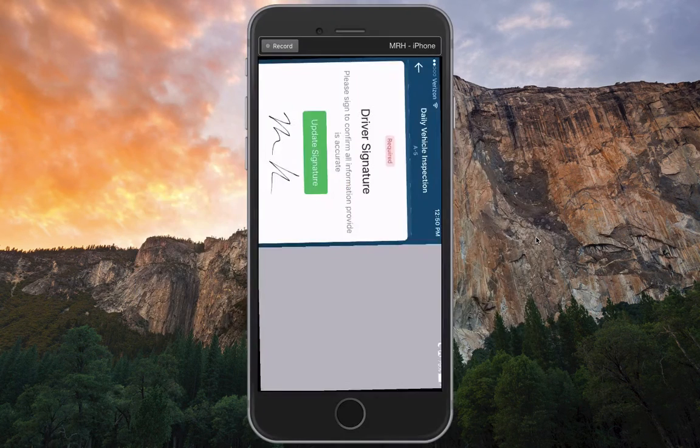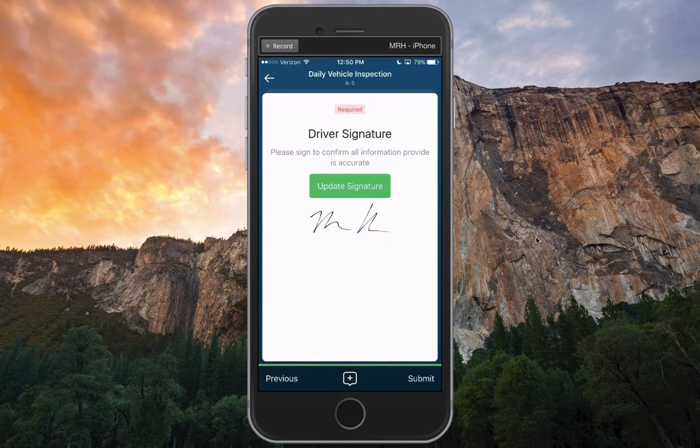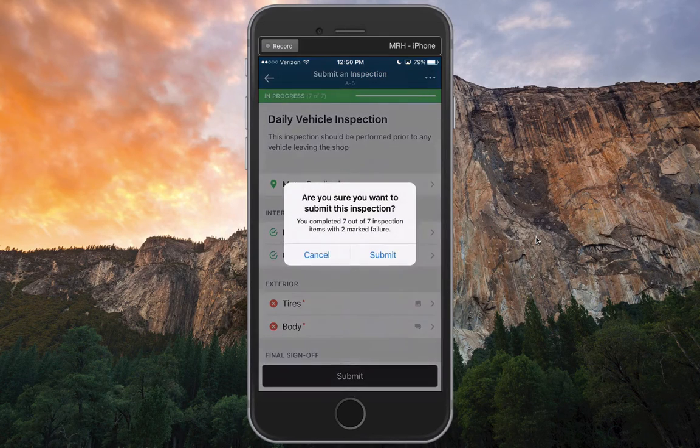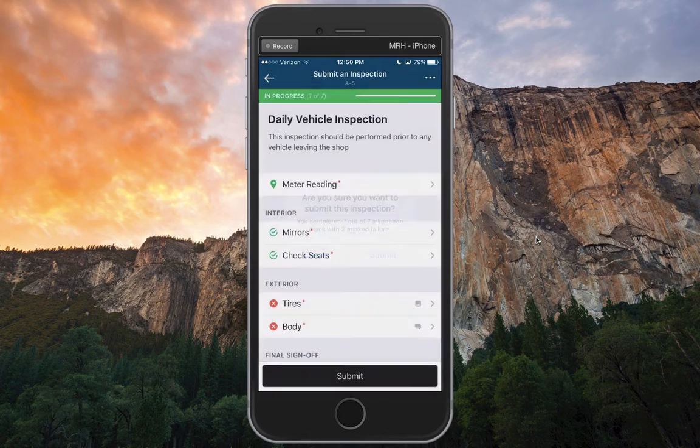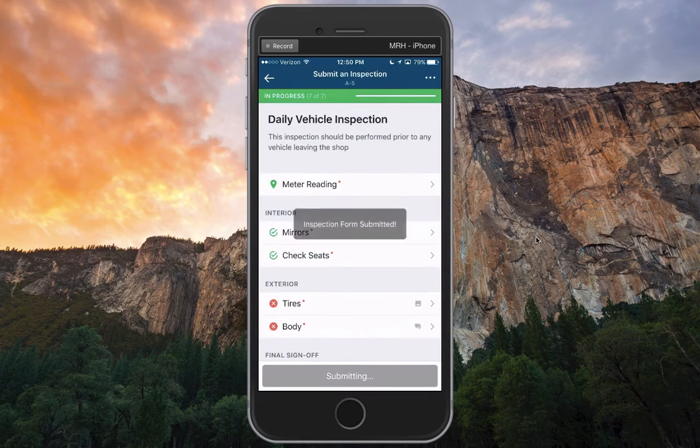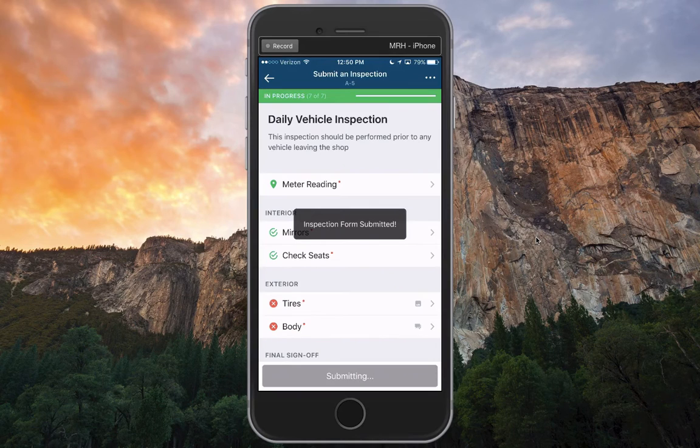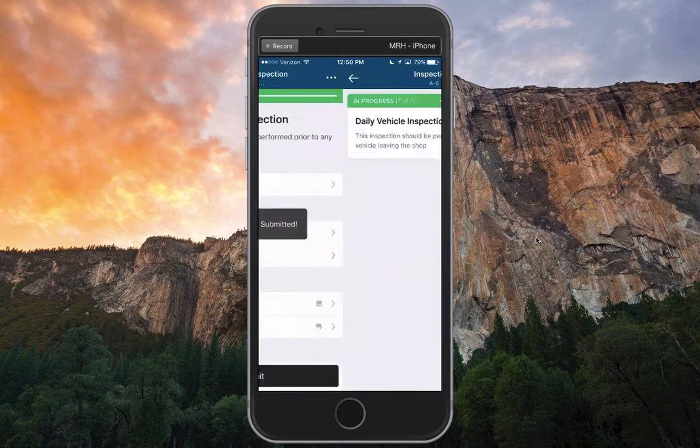I'll click save, flip my device back over and check submit in the bottom right. I get a little confirmation. I hit submit, and my inspection form has been submitted.